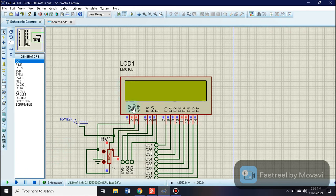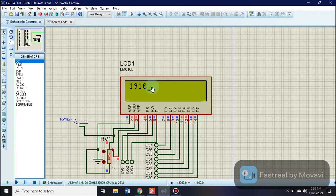When we start the simulation, we can see that our data is being written on the LCD using the functions LCD string and LCD data.